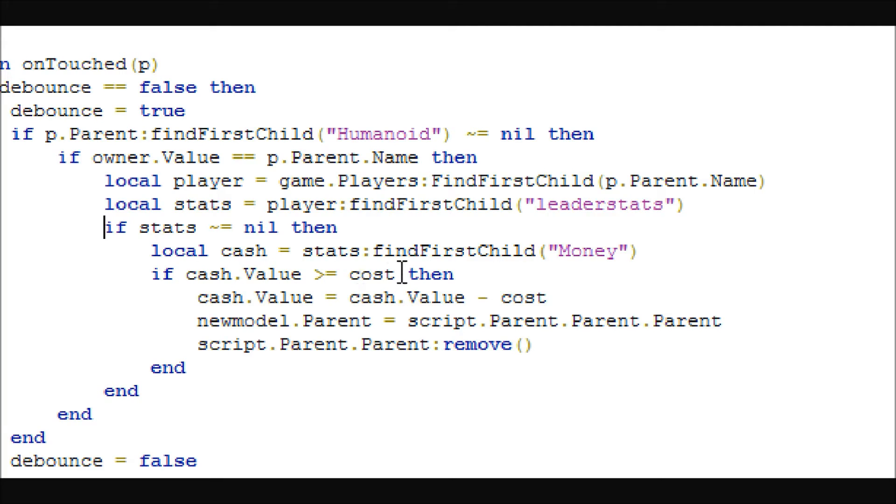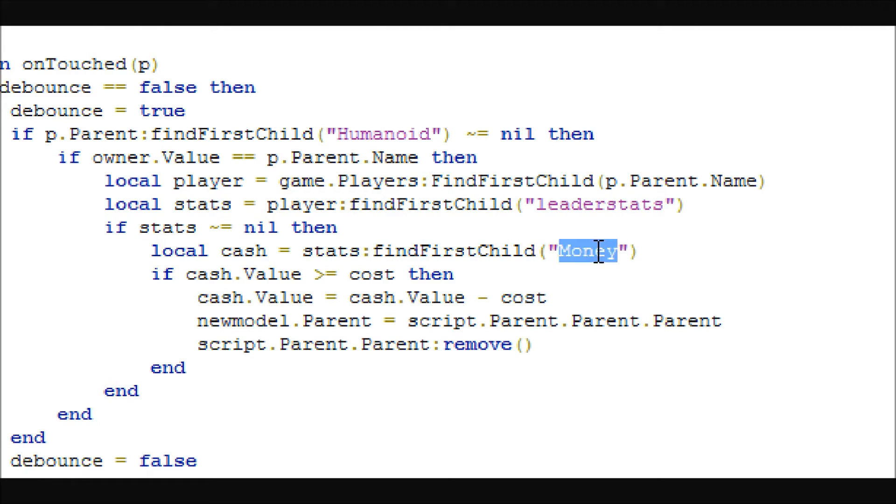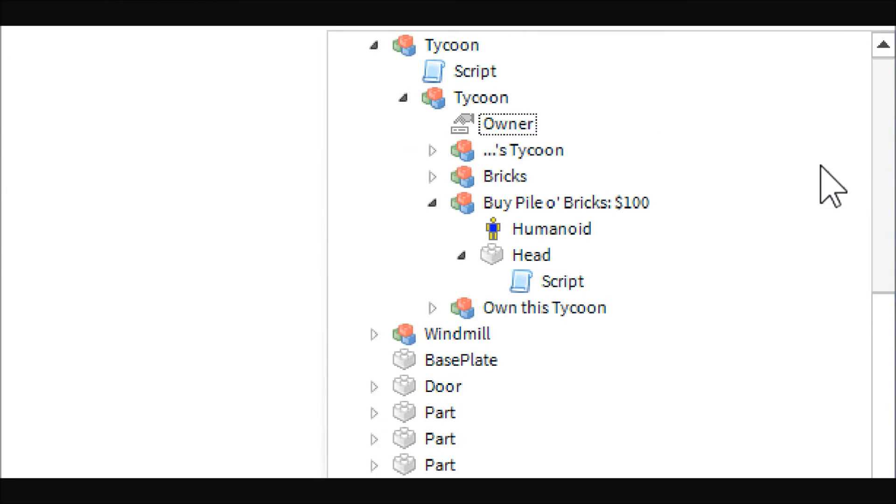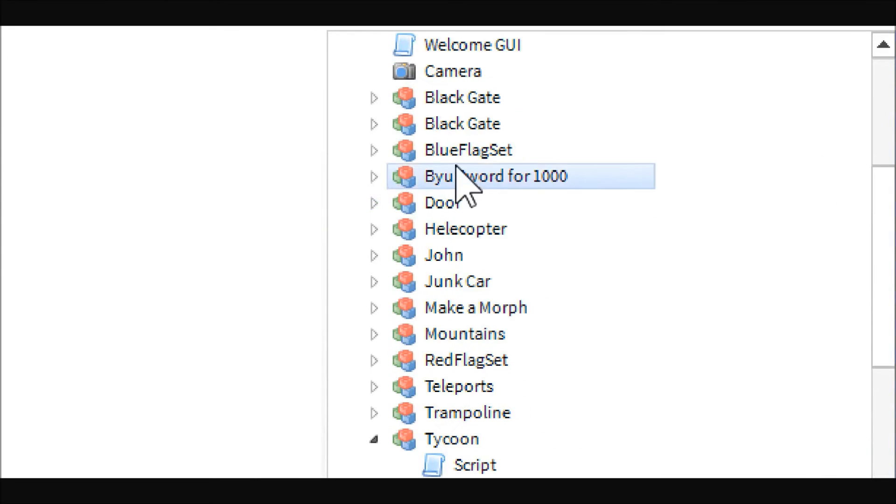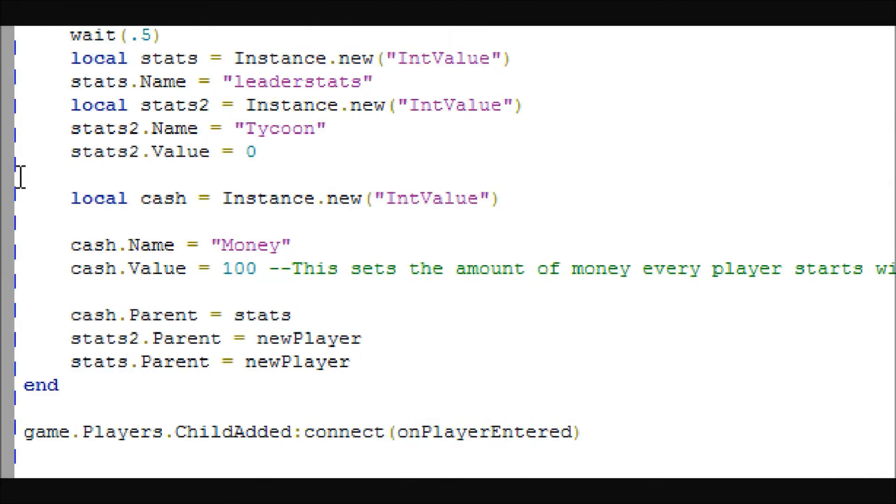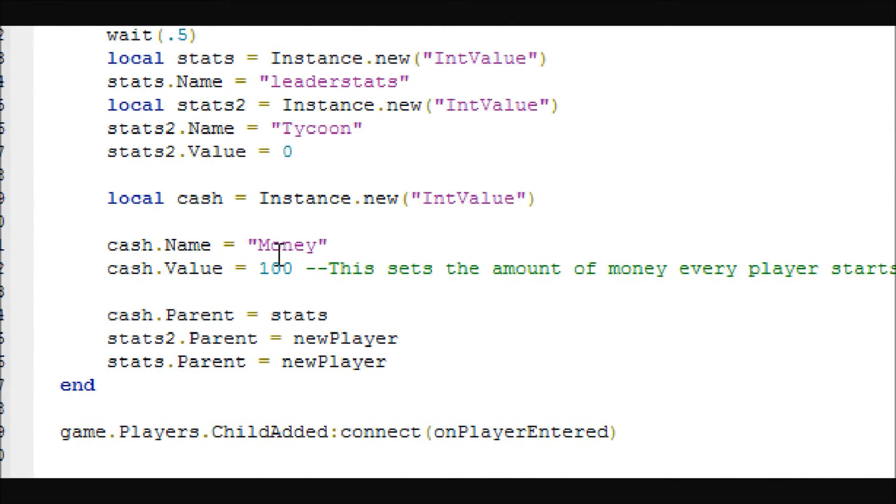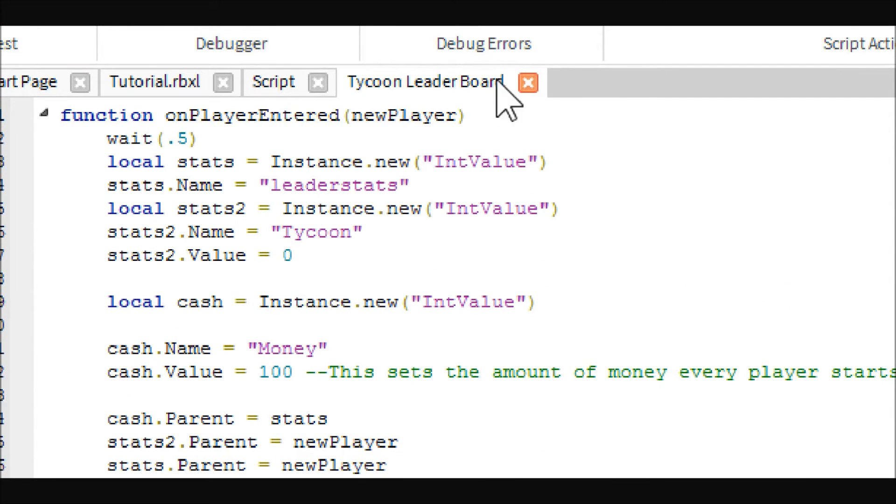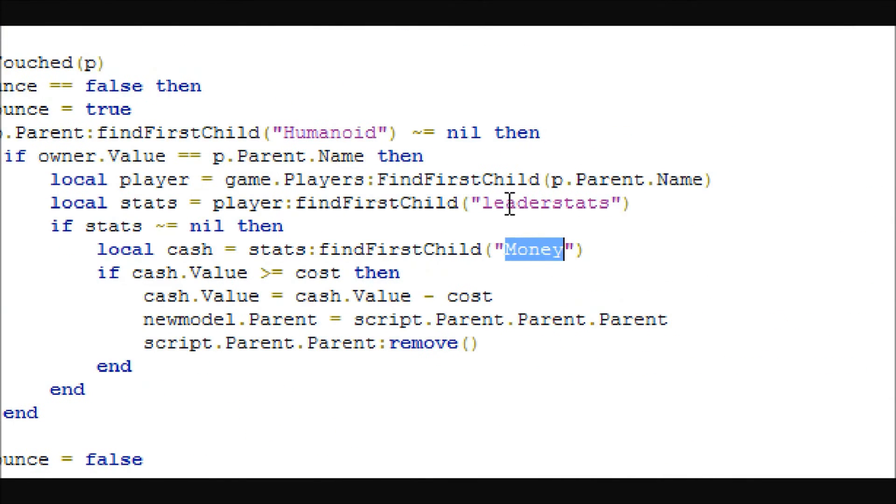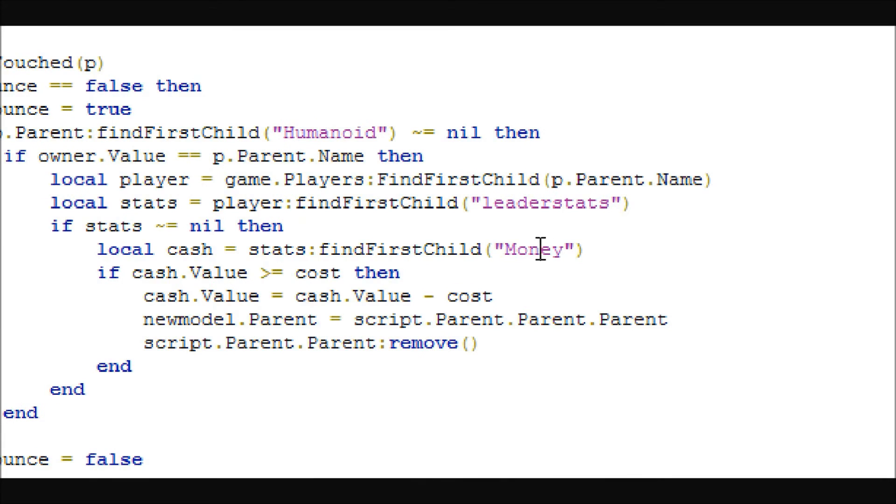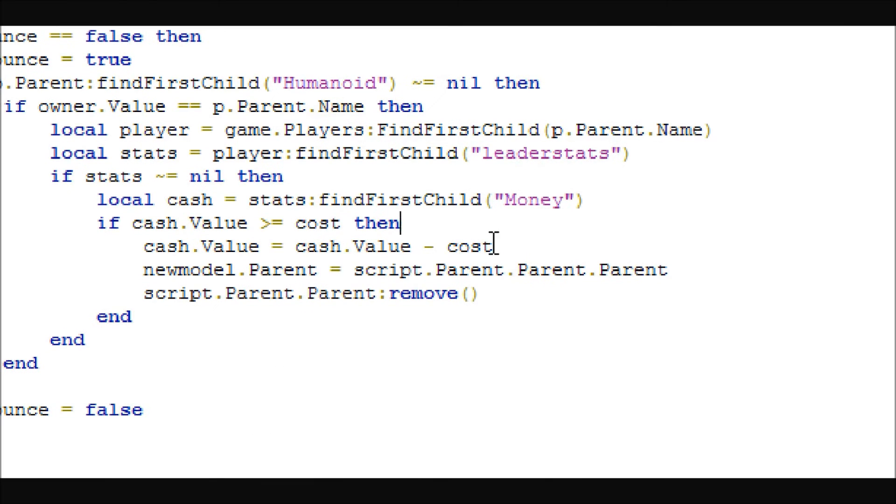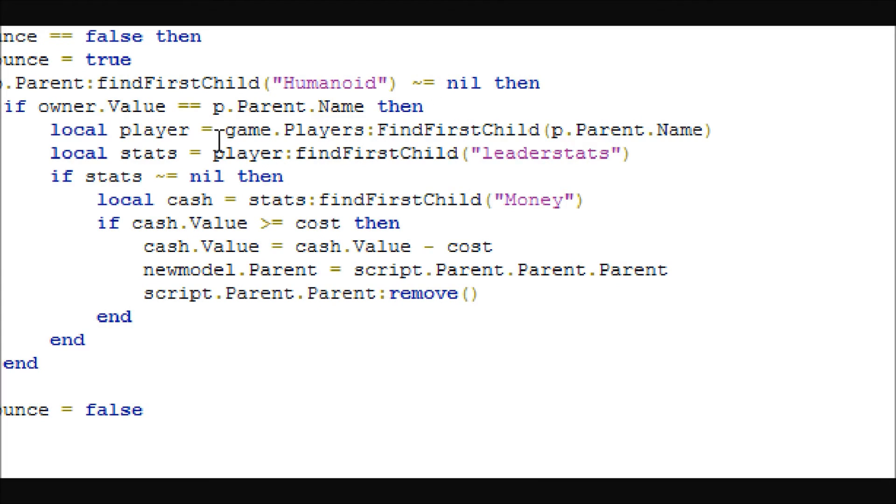And so if there are leader stats, then it will get the money value. Just a triple check, just because we really don't want this script to break. So it gets the cash money. You will have to change this if you named your money something different in the beginning when we set up our tycoon leaderboard. So if you named your money like cash or coins or credits, then you will have to change that in here to whatever you named it in there. But other than that, this is all universal.